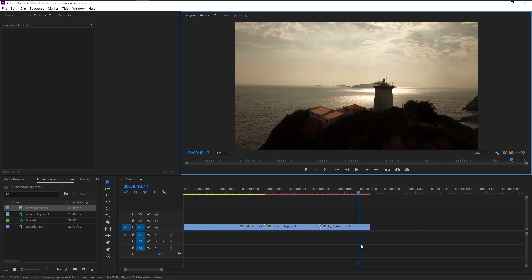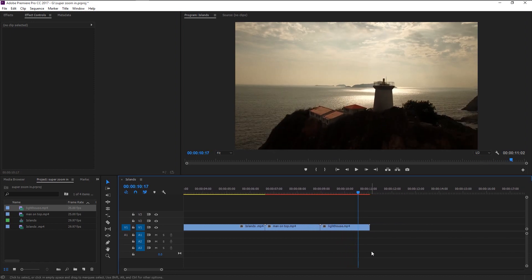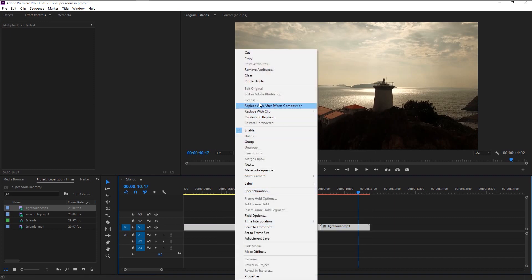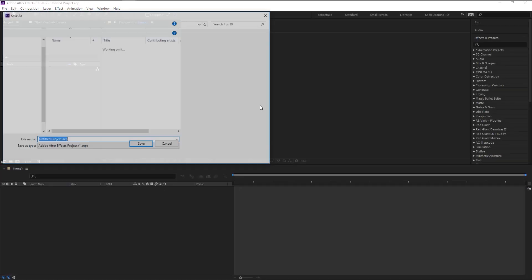We now have all the stock videos lined up. We are going to create that super zoom effect from the first video to the second, and from the second to the third. Select all the videos, right-click, and select 'Replace with After Effects.' Premiere Pro will take all three videos and import them into After Effects — this is called dynamic link between Premiere Pro and After Effects.